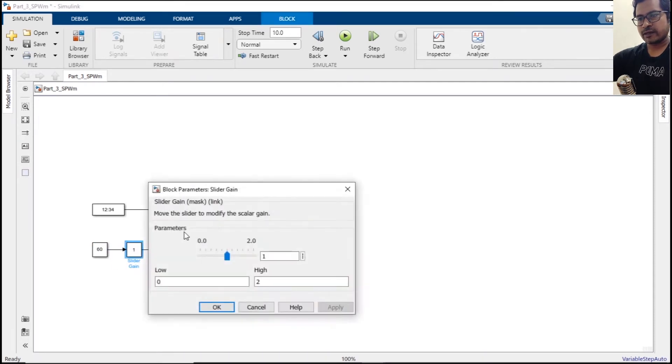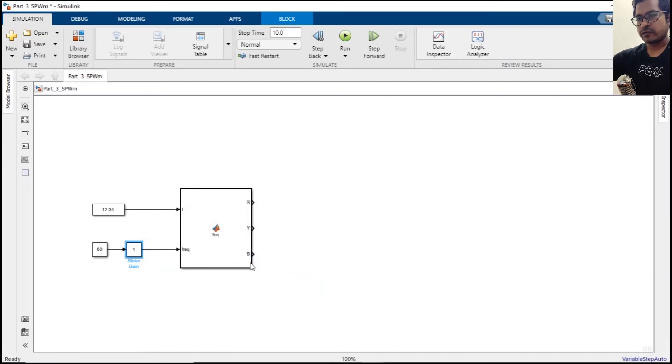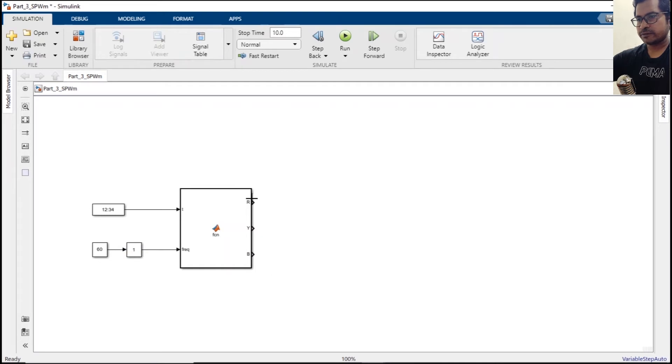Double click the slider gain, and the highest value should be 1.